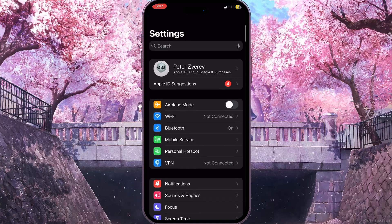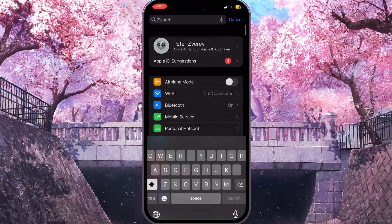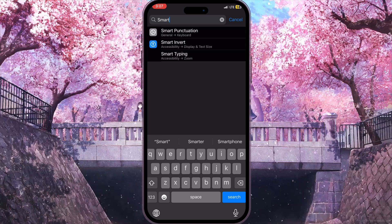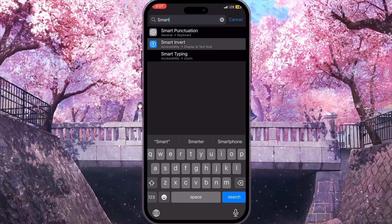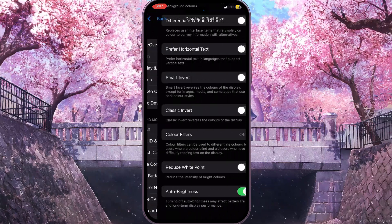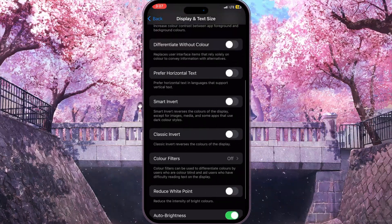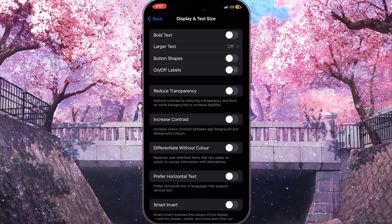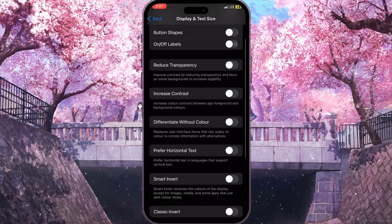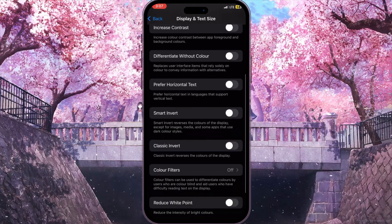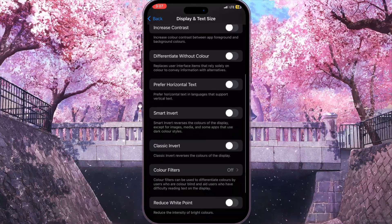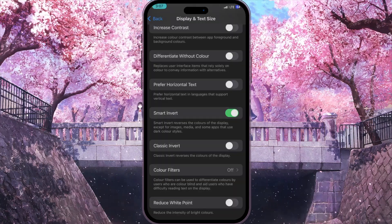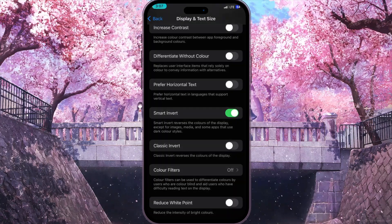Here in the search bar we need to search for "smart" and click on Smart Invert. It will open a list of options, and we need to scroll down until we find Smart Invert and enable this option.